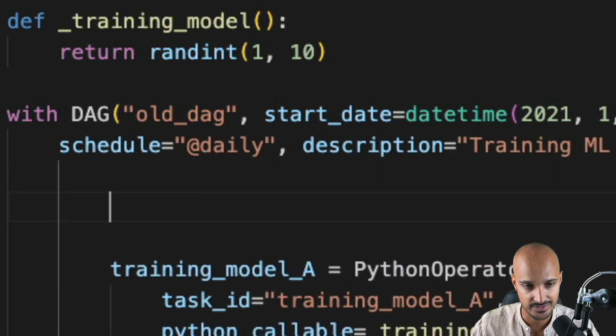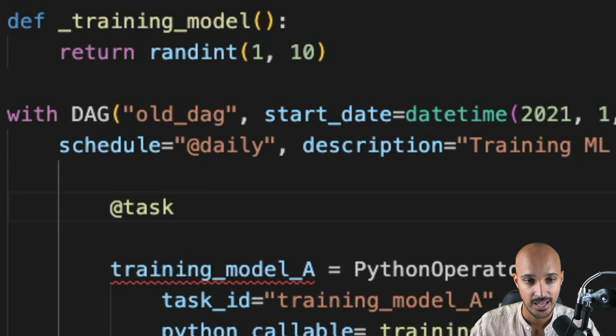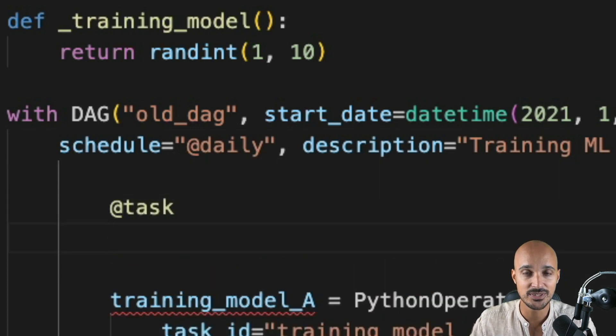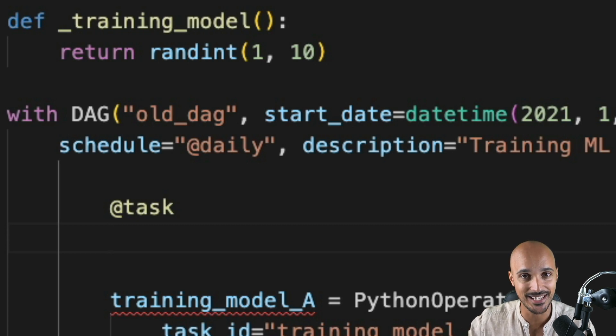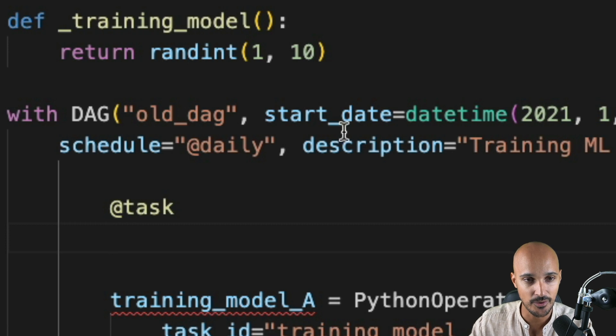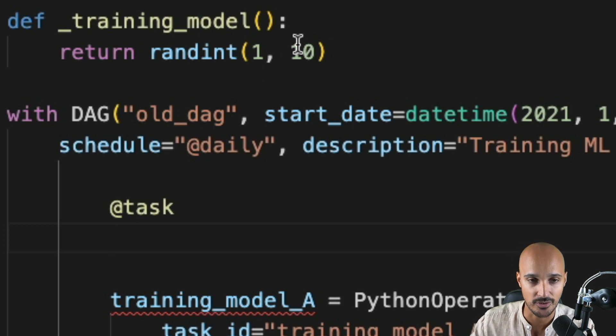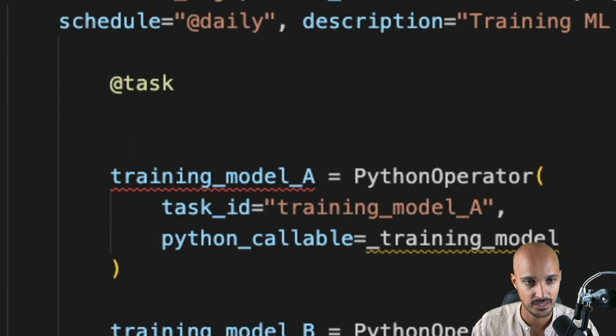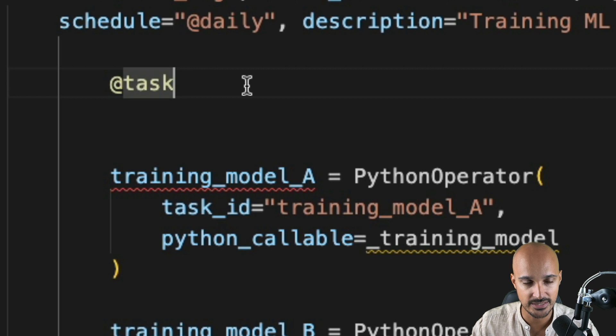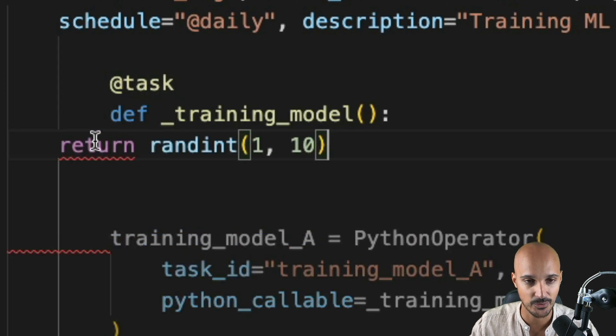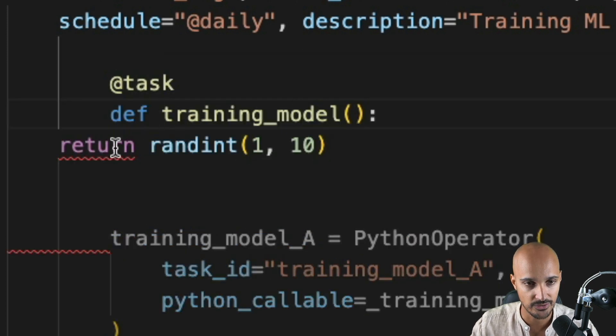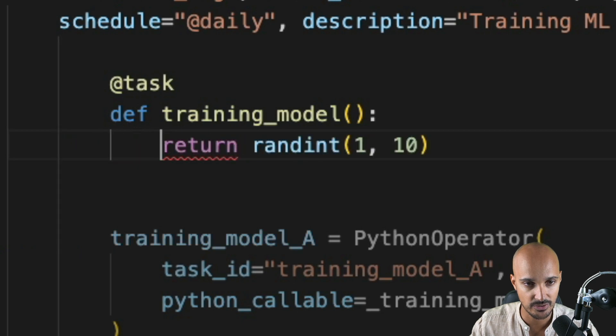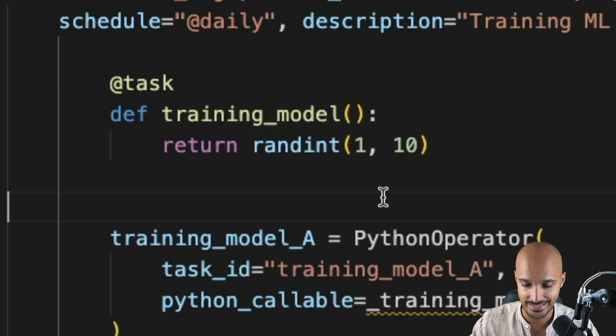Just under the DAG definition object, you can use that decorator by typing @task. And below, you need to define the Python function that the Python operator executes. So in this case, it's nothing more than training_model. So let's copy that Python function and put it under the TaskDecorator. Like that. We can remove the underscore and just keep the return under the name of the function. And that's it.